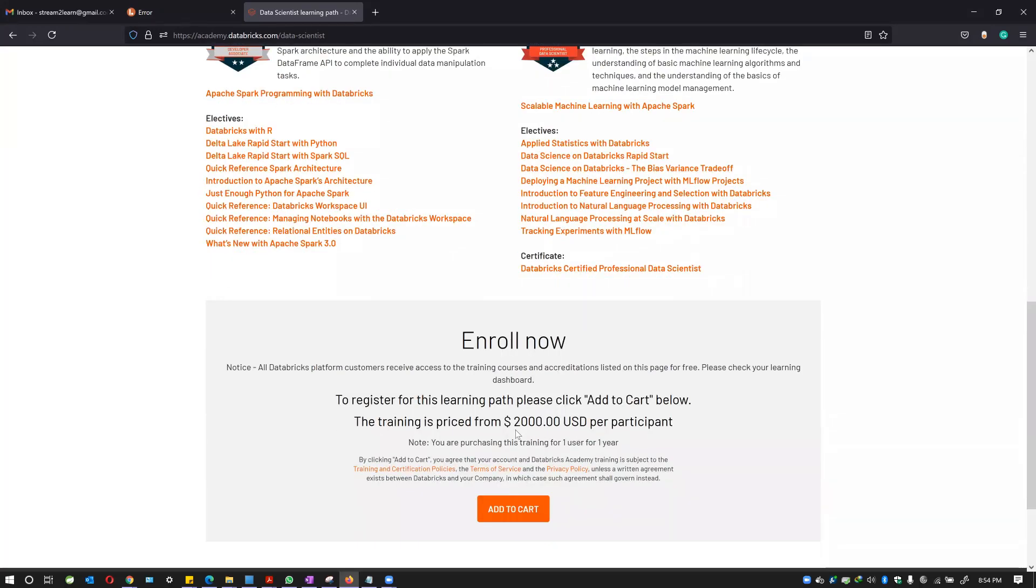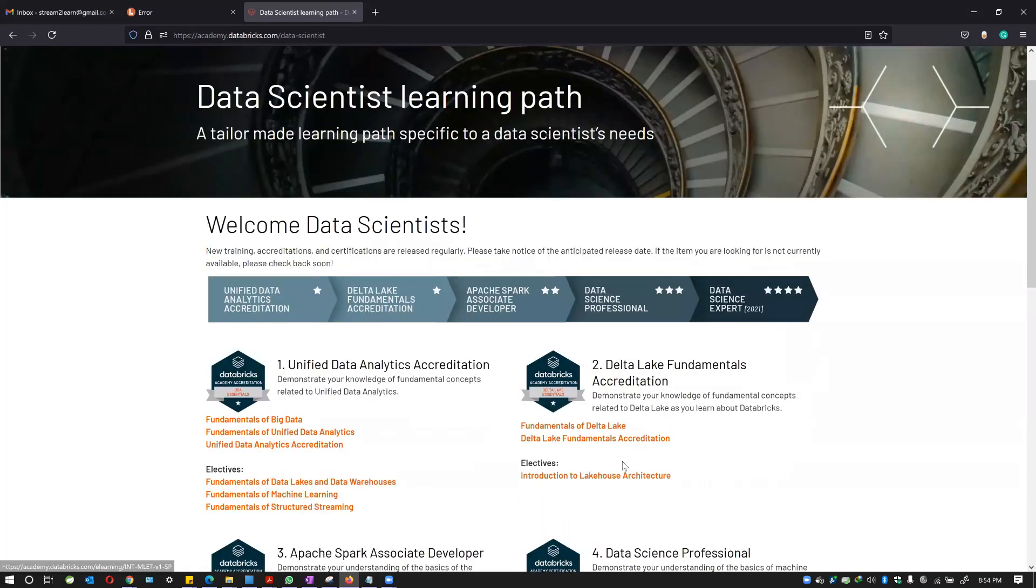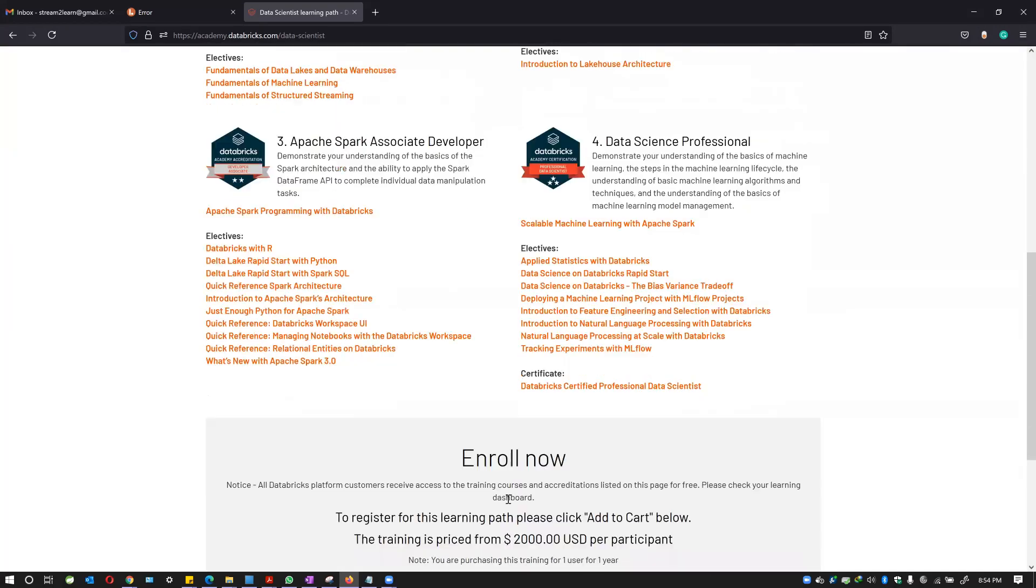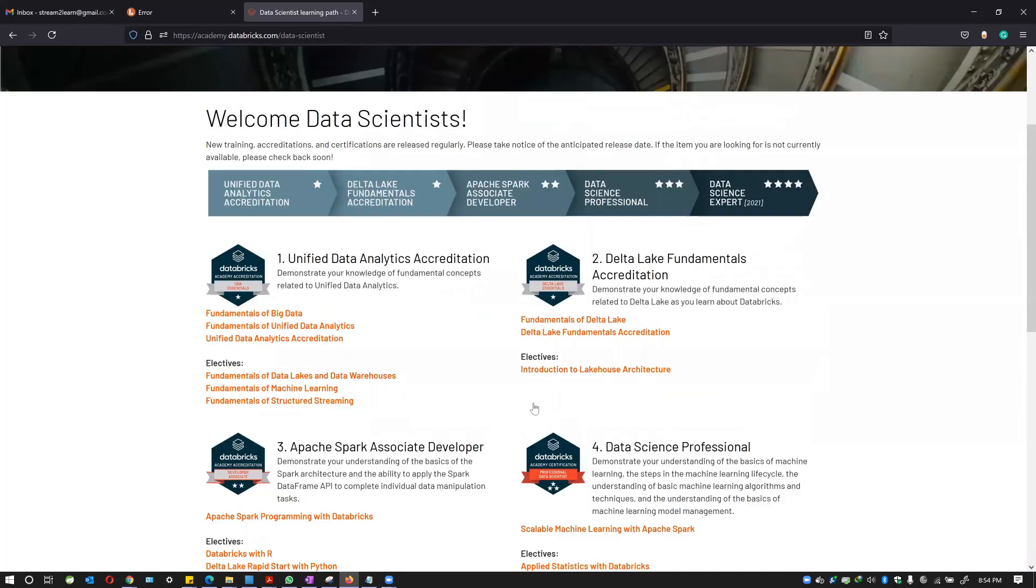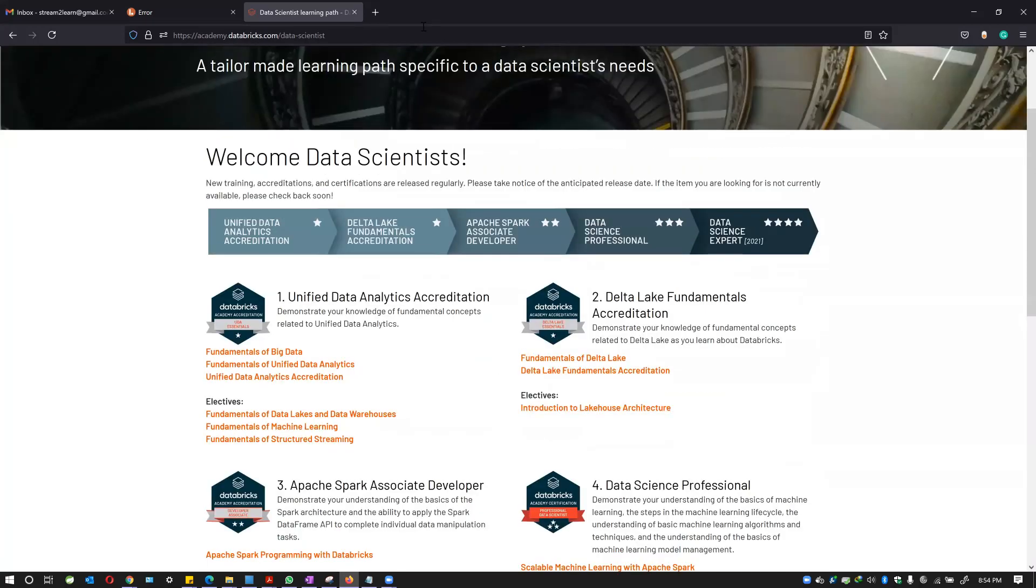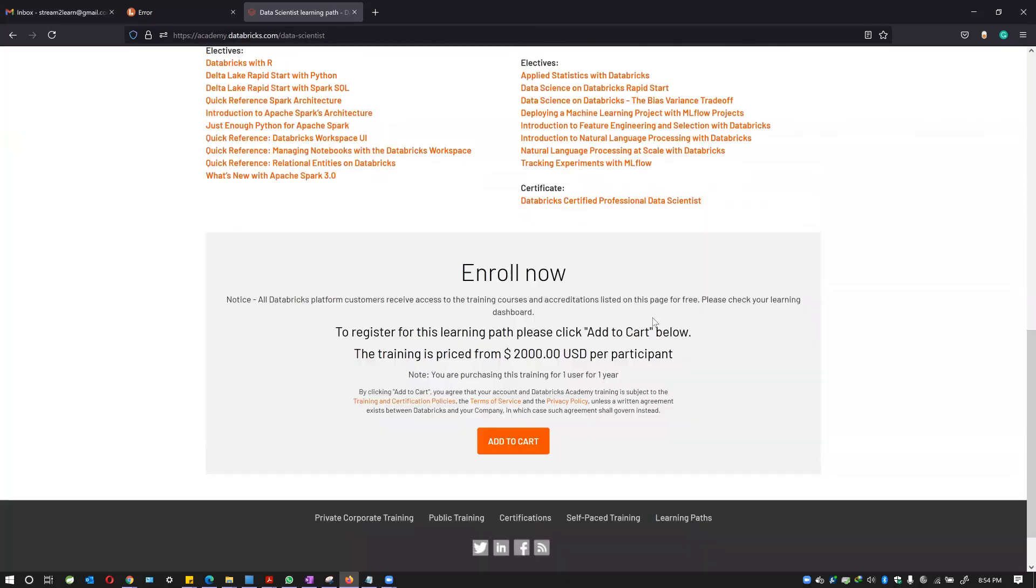They price it at $2,000 but now they're giving it for free using a particular coupon code. I'm just going to show you how to get it. Once you come to this URL or website, you just need to add to cart.